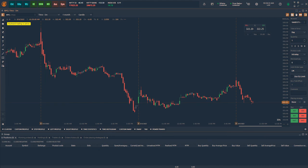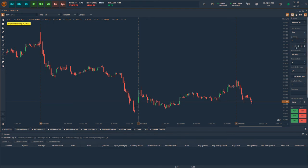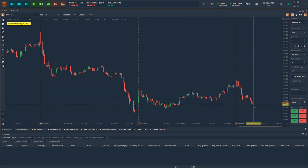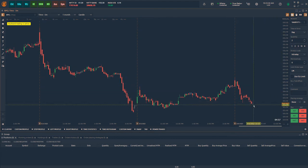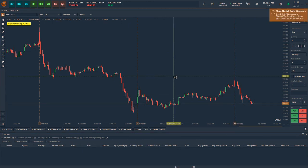To place market orders using the keyboard, enable keyboard trading and select the quantity that you want to place the order for. Type B from your keyboard to place a buy market order, or type S to place a sell market order.